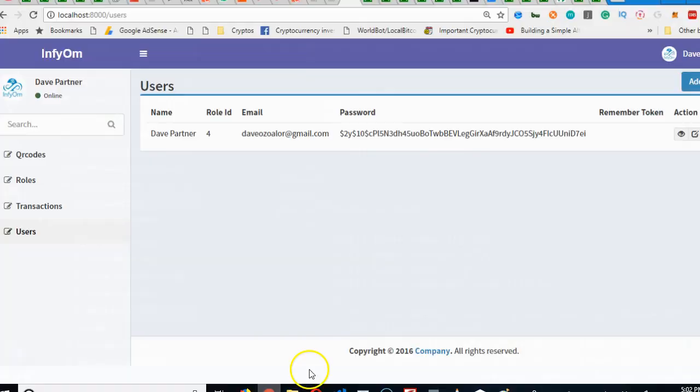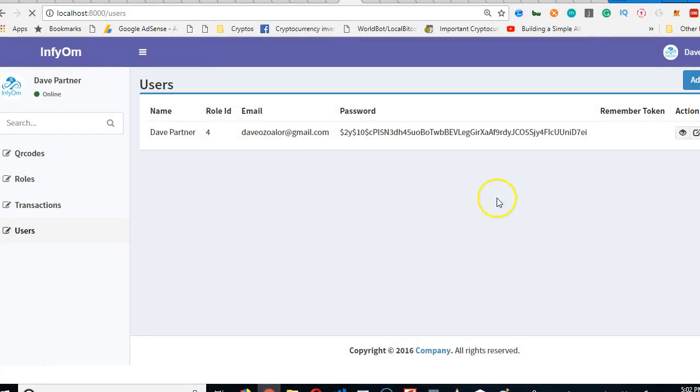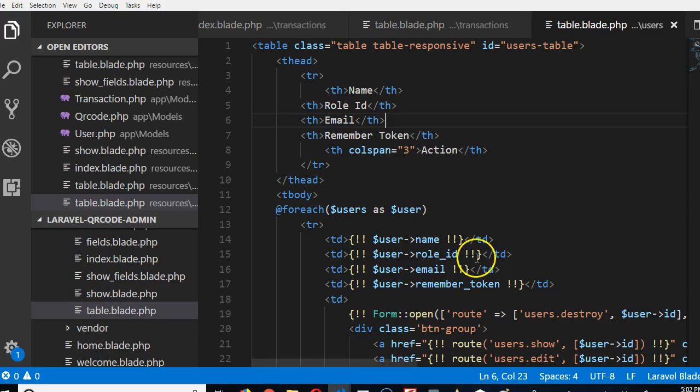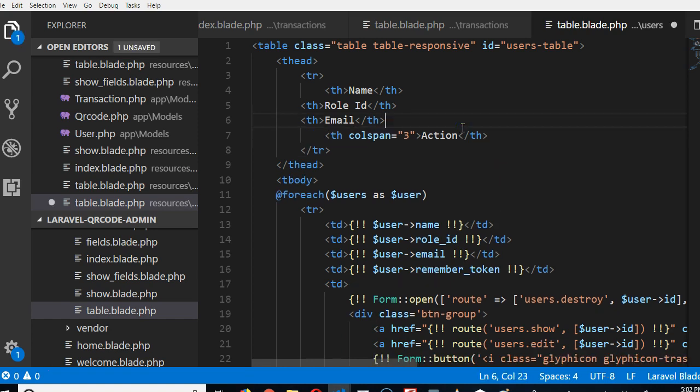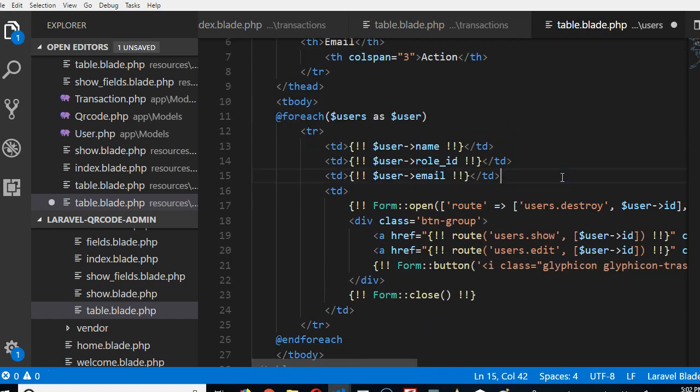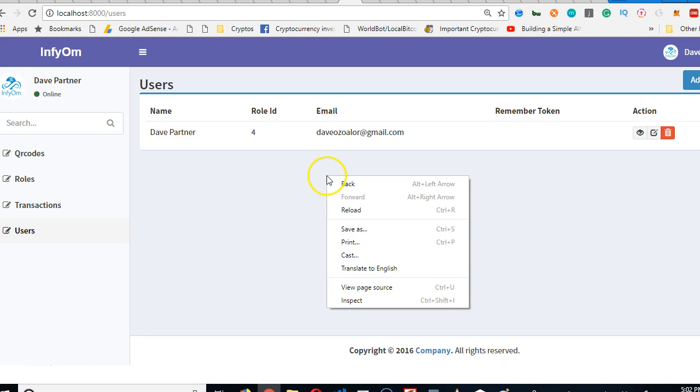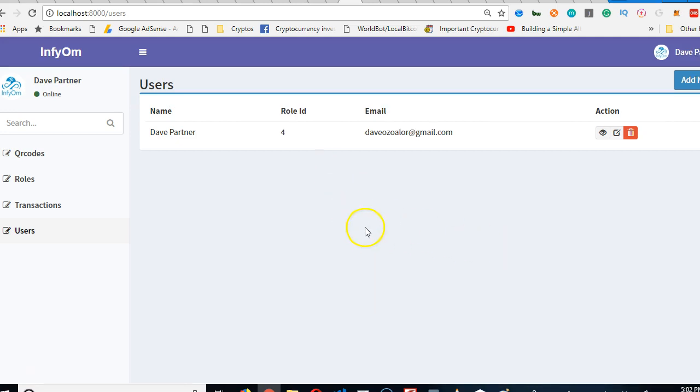The remember token looks just like the password, long like this. Nobody needs to see the remember token, so delete it. It's just for use inside the platform. Now we're sorted. Reload. Beautiful.